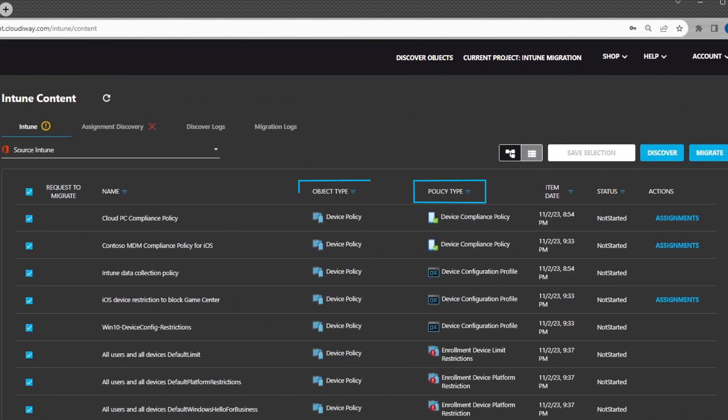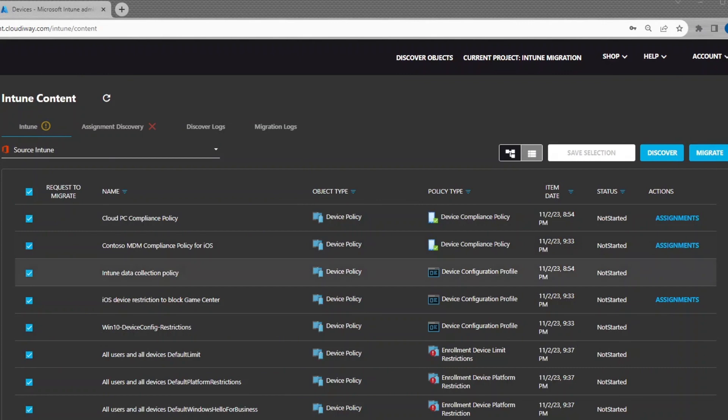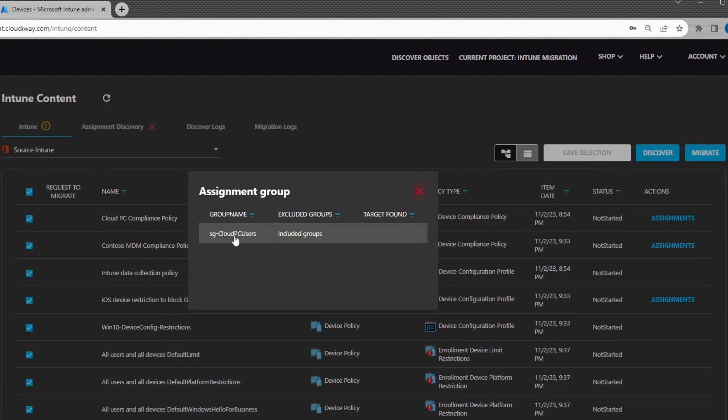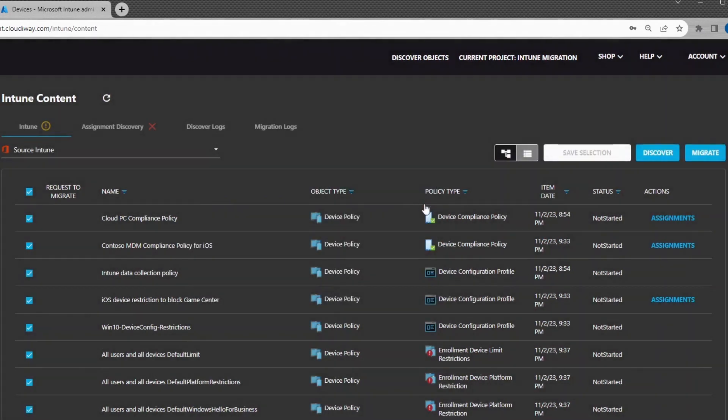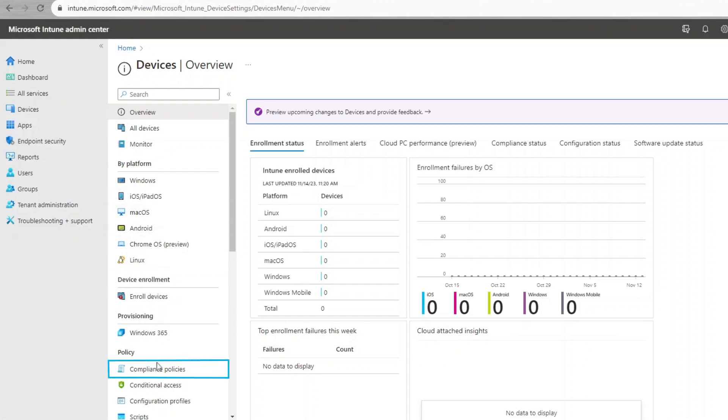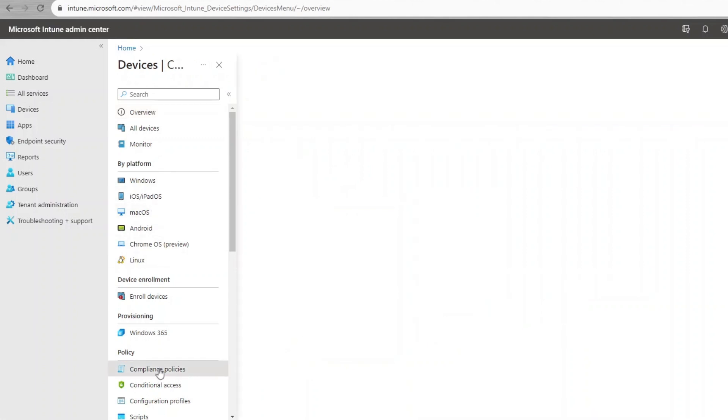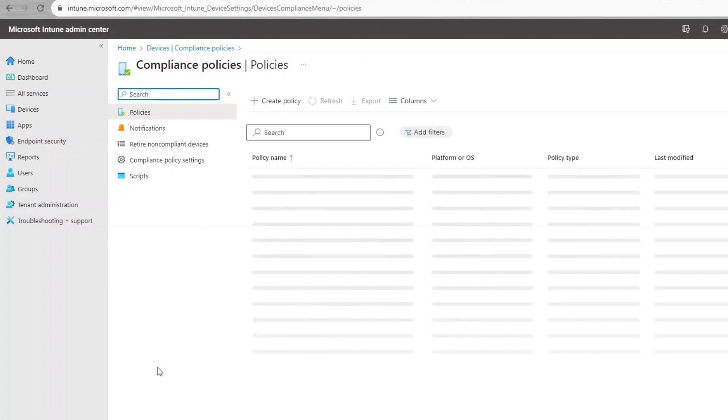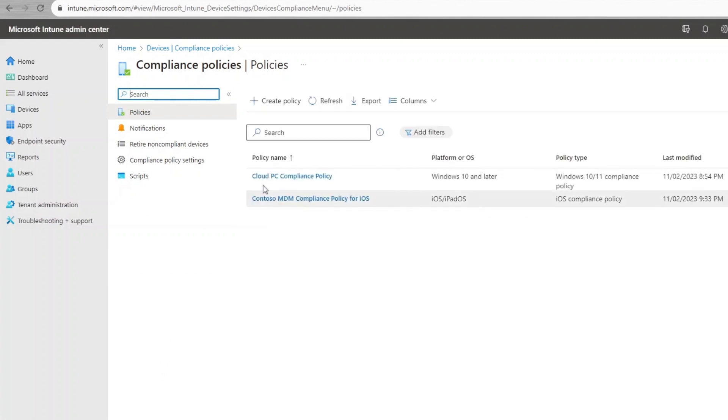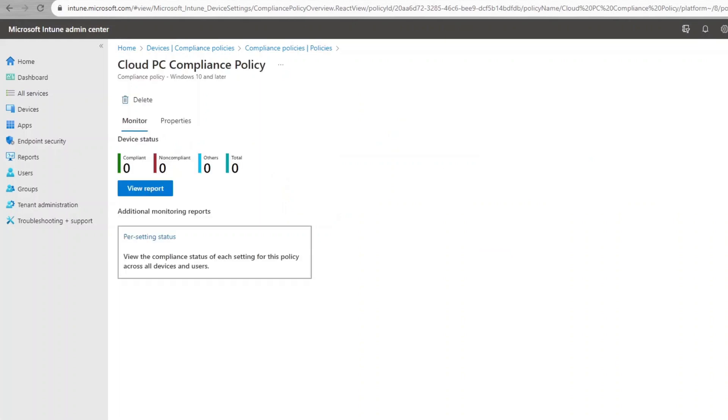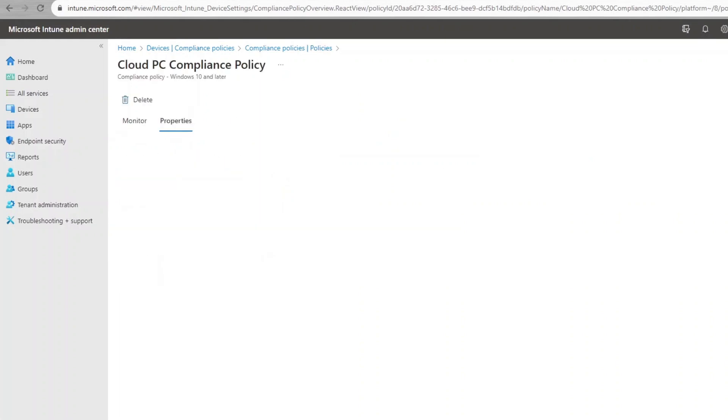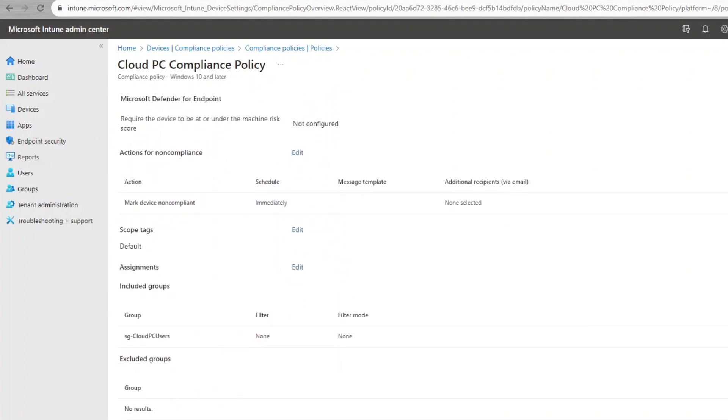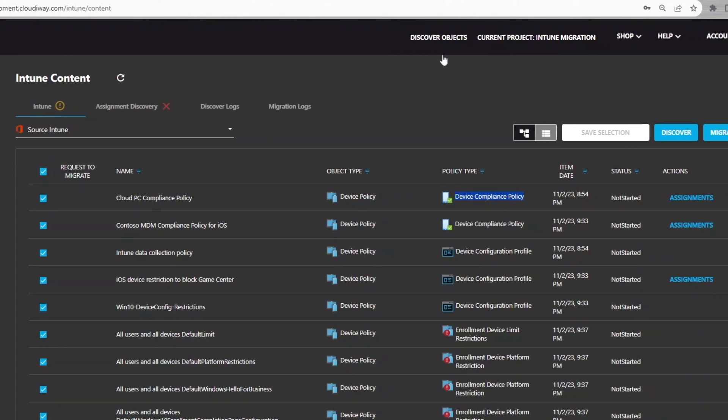Once completed, the Intune policies and objects appear in the list. Let's talk a moment about the assignments. Assignments are the groups, inclusion or exclusion, to which the policies are assigned. The CloudAway interface shows the assignments found on the policies. For this, just click on Assignments. It will show you the groups that have been discovered. Now, let's navigate to the Intune Management Console and let's have a look to one policy and its assignments. Here, we see that the Cloud PC Compliance Policy is assigned to the SG Cloud PC Users group. The CloudAway Intune Discovery process has discovered all the existing policies and their assignments.